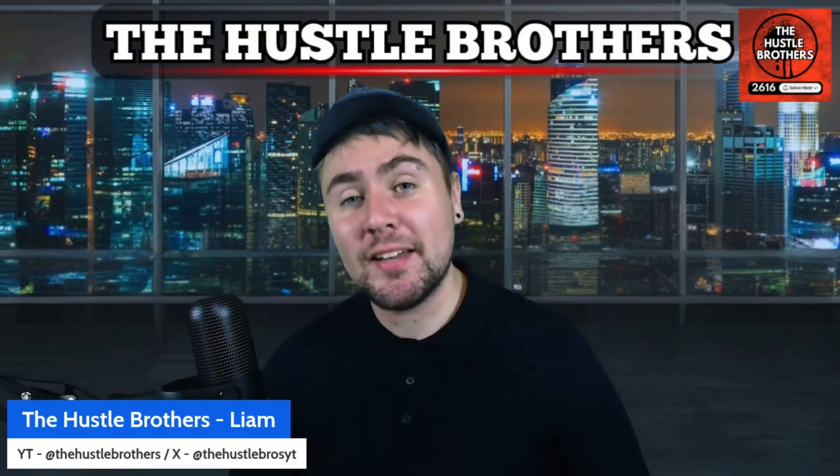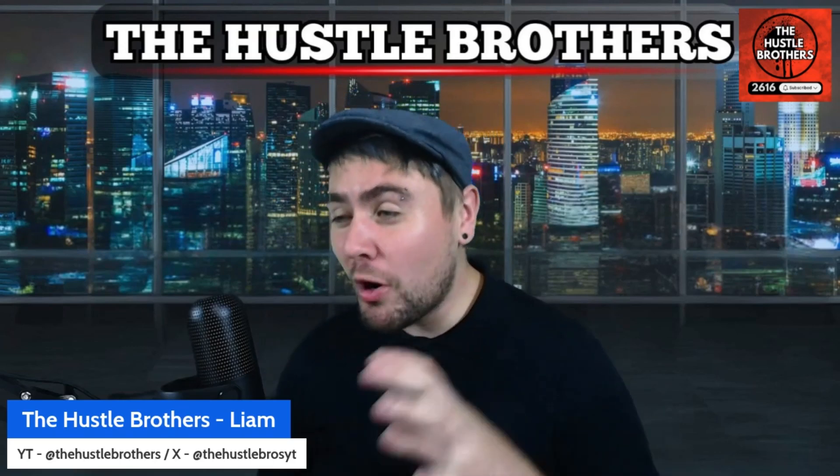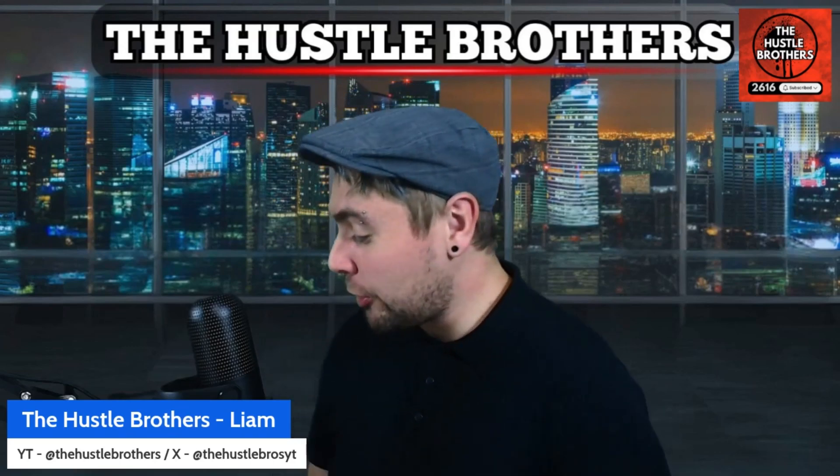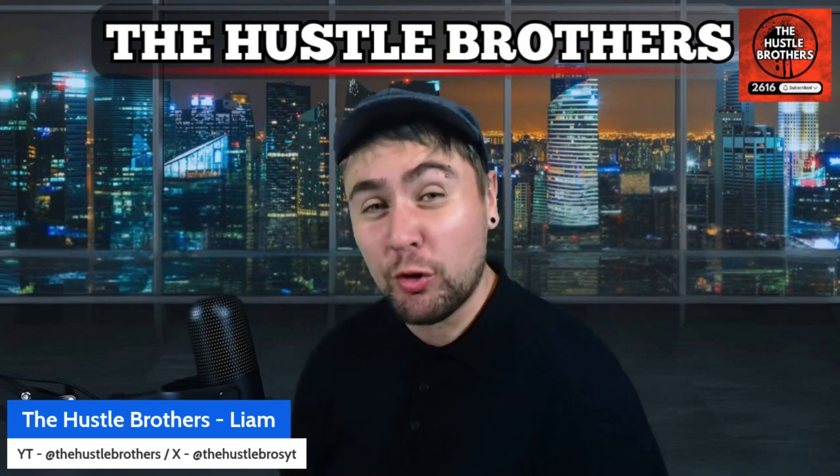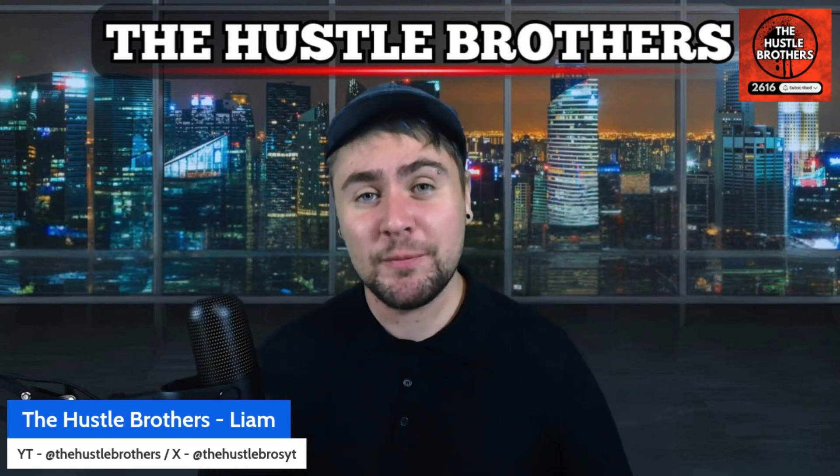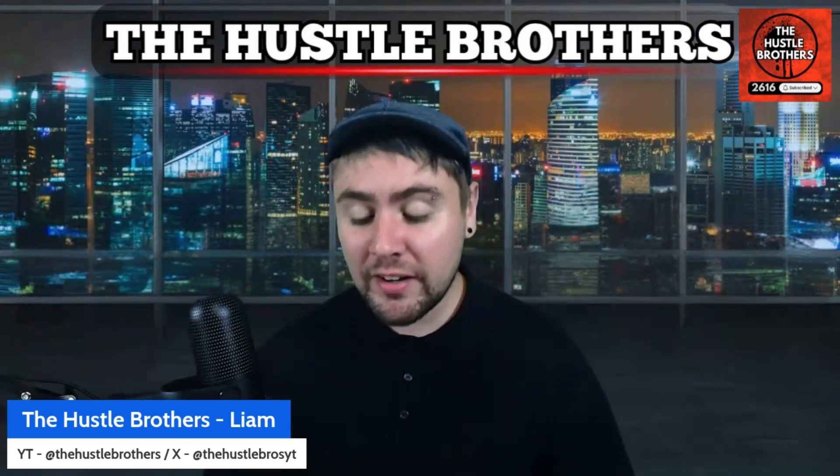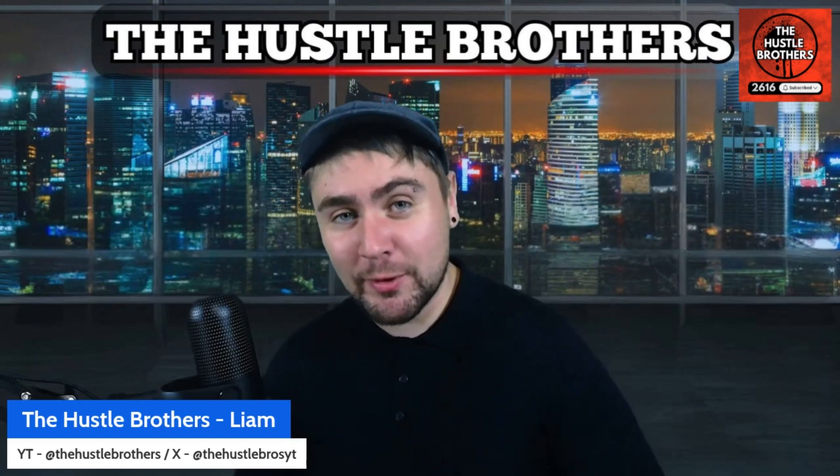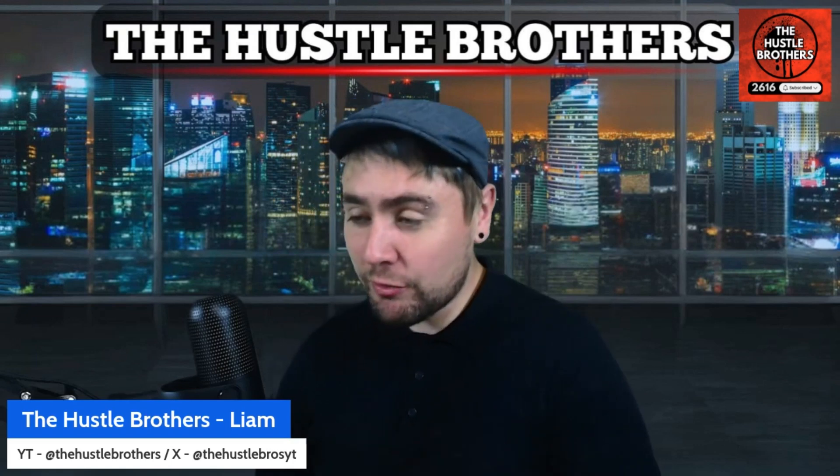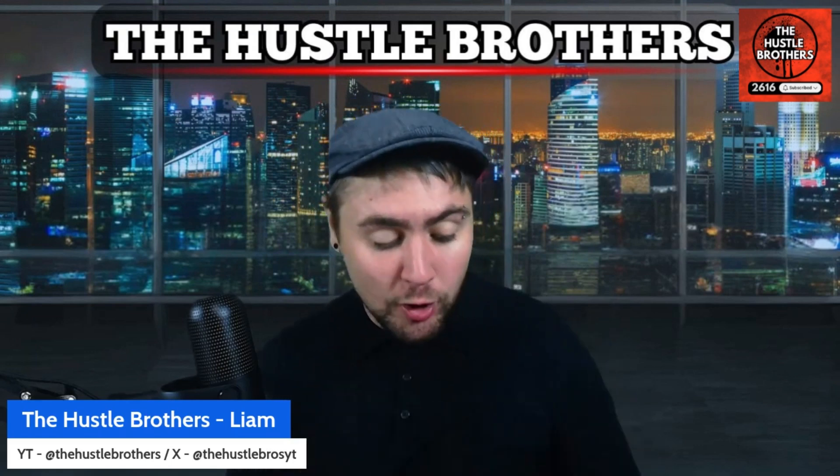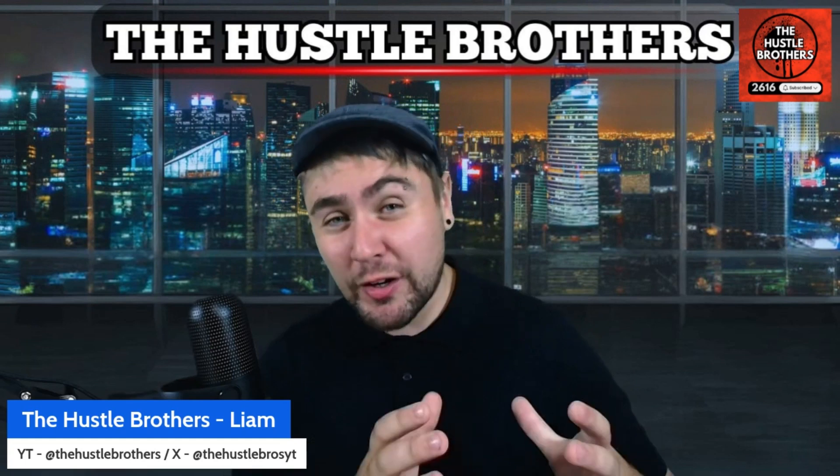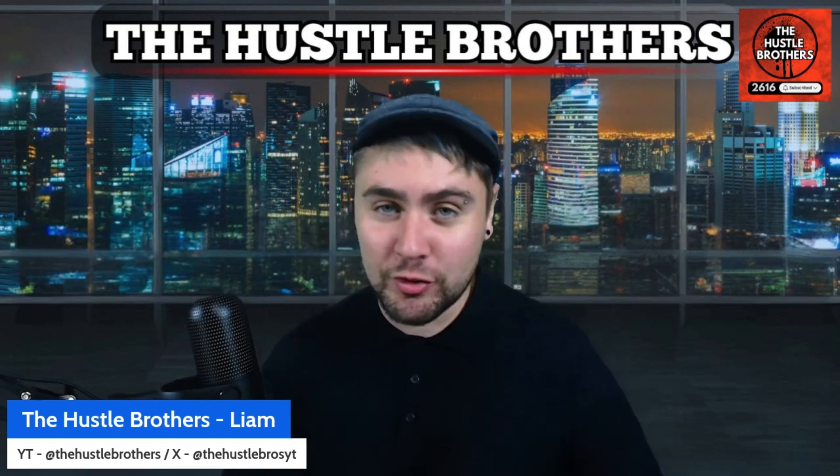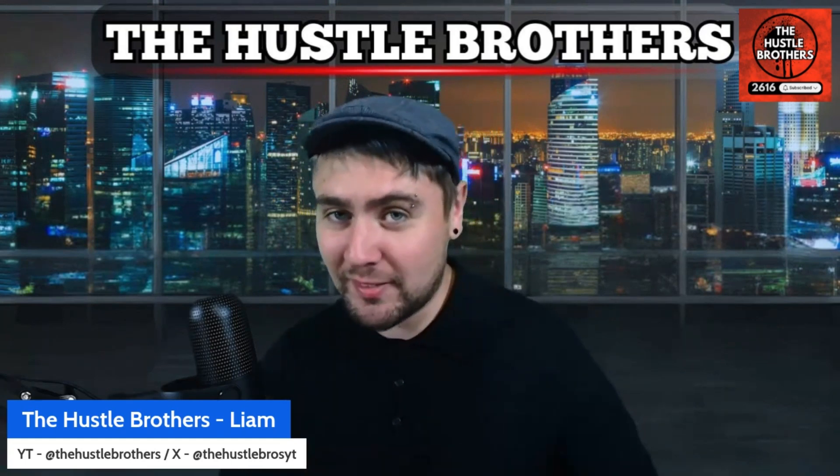The FAA has signed Mosaic, but what is Mosaic and why is this important to Archer and Joby Aviation? Guys, my name's Liam and I'm one of the Hustle Brothers here. Over the next few minutes we're going to find out exactly what Mosaic's final rule is and why this is important to the eVTOLs.